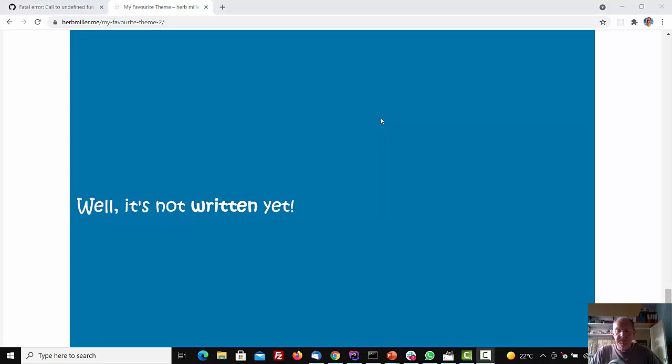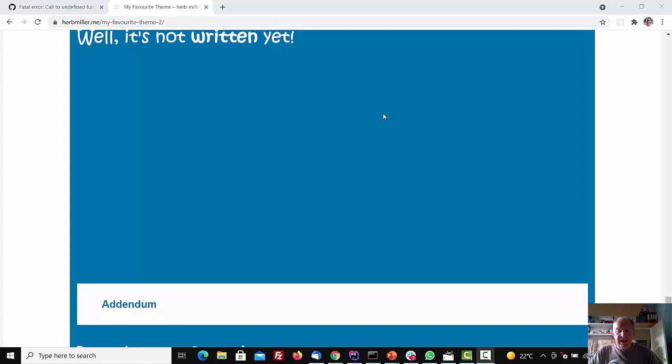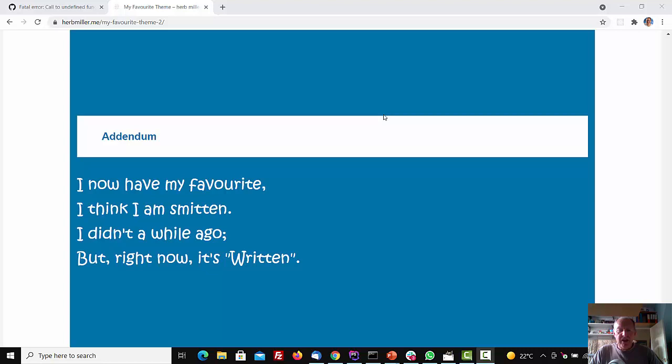And then I wrote that poem, and then I decided that actually, maybe I should do something. So here we go. Addendum. I now have my favourite. I think I am smitten. I didn't a while ago, but right now, it's written.